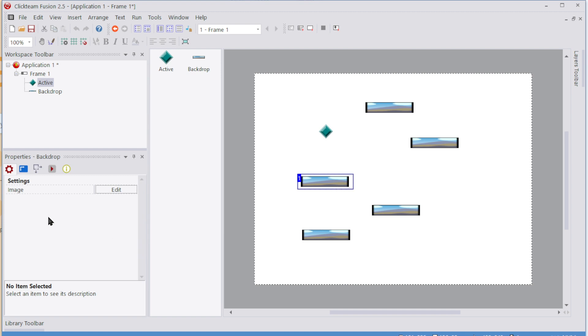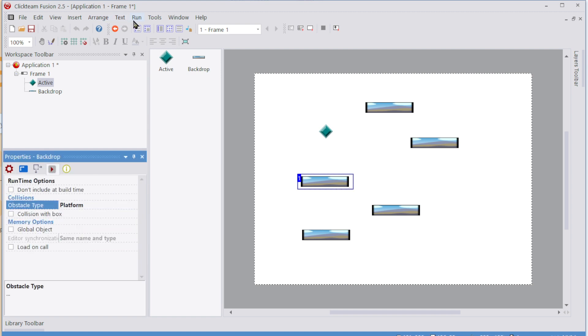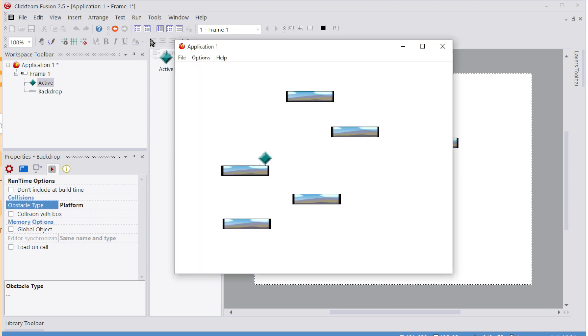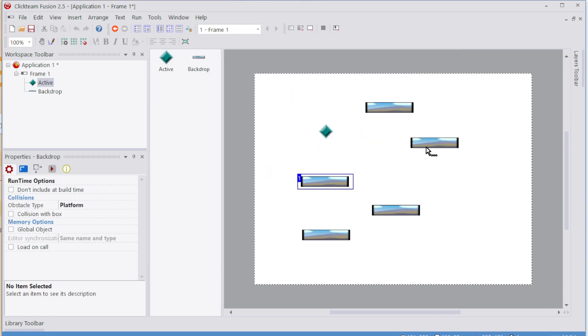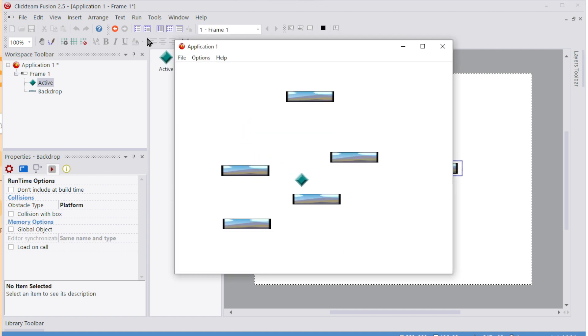And then if these are platforms, it means we can jump through them. So then that gives us the option of, I can jump through. Just two times. I can jump through them and then phase back down through them. So I can jump through, press down, phase through, phase through.